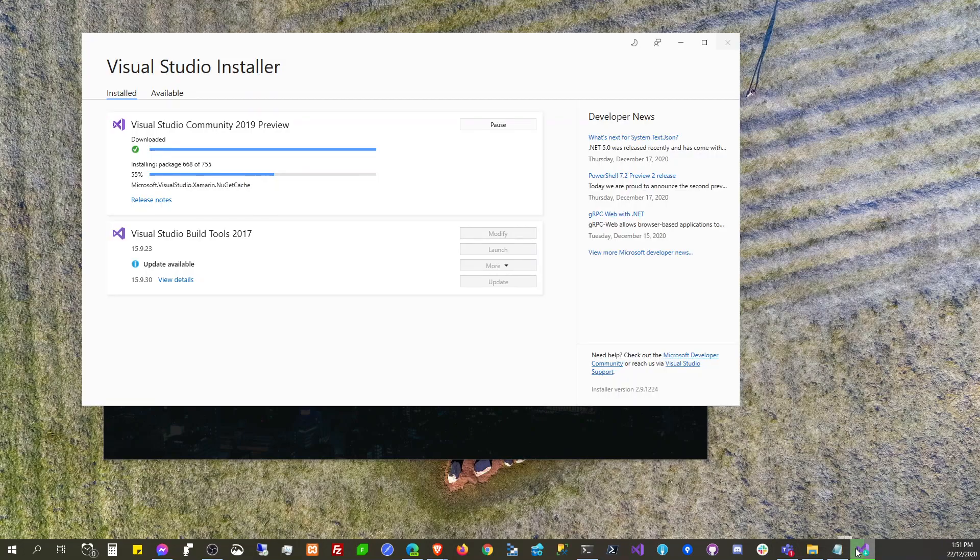Okay, while waiting for our Visual Studio to finish, let's see how fast we can build a Blazor application without Visual Studio. Let's begin.